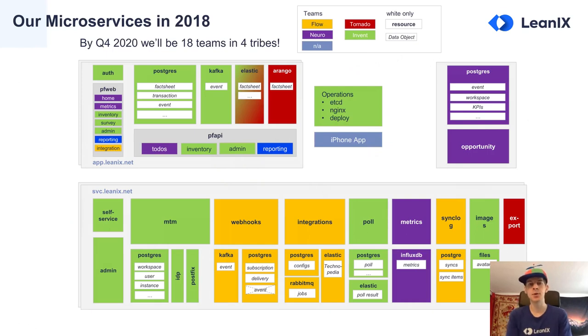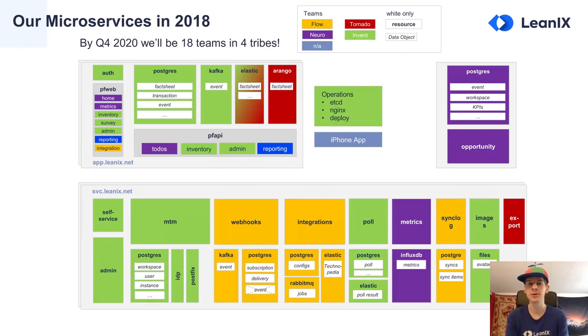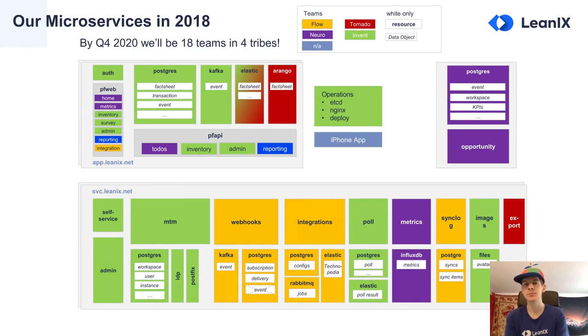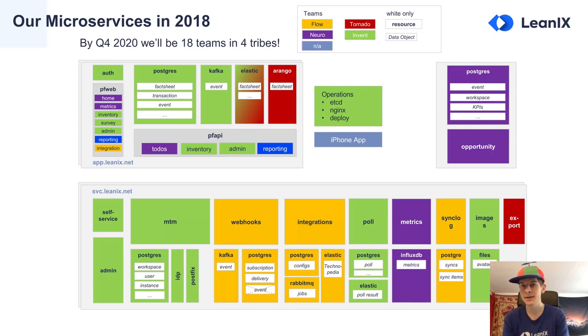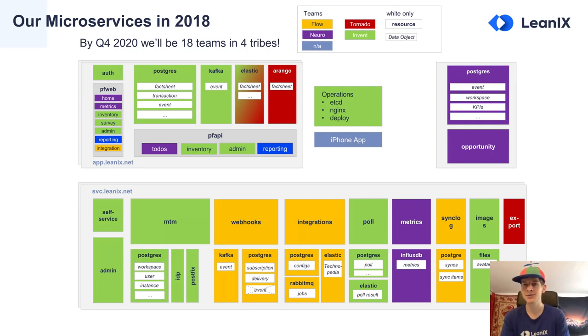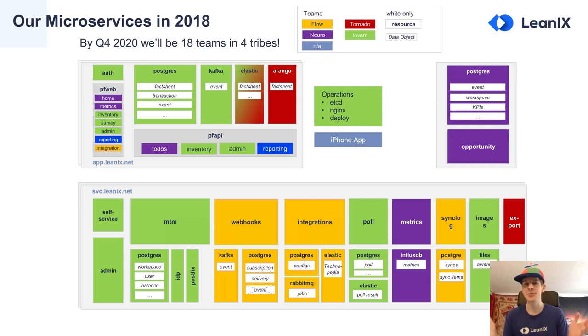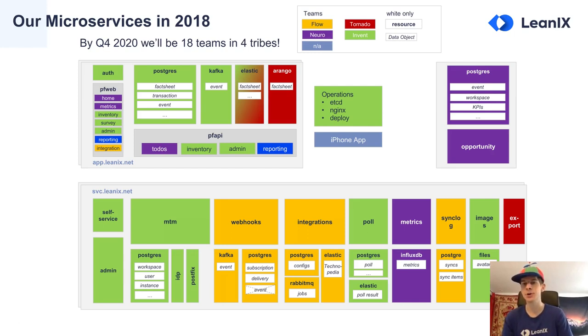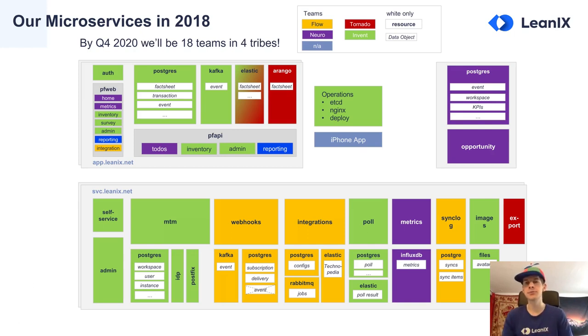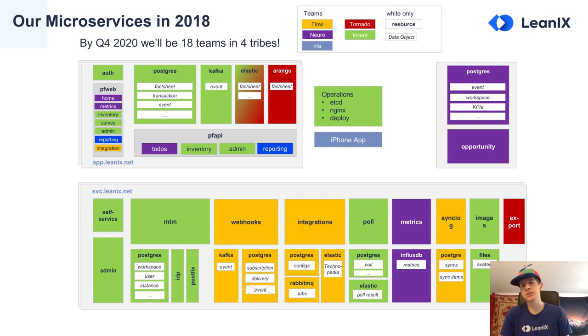Our product exclusively runs in the cloud and our microservice architecture is constantly improving. This was what it looked like in 2018. I didn't take time to create a new slide for this year, but just to give you an idea, by Q4 2020 we'll be 18 teams in four tribes. There's always a lot of growth going on - it's a very dynamic company and a lot of fun.